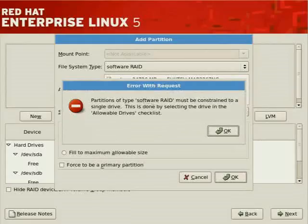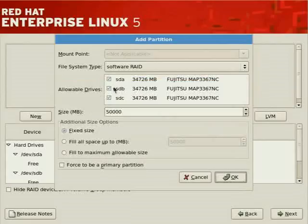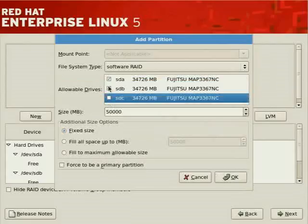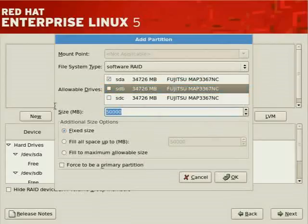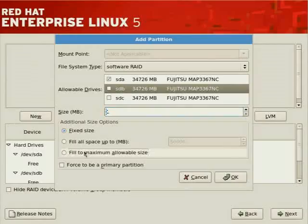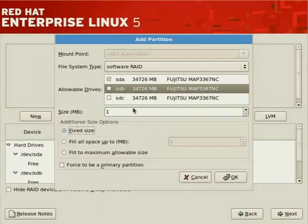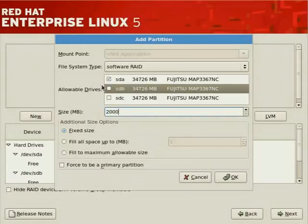Software RAID partitions must be constrained to a single drive by deselecting the other drives. You can fill to maximum allowable size or set a fixed size. I prefer a fixed size to leave space to create the boot partition outside the RAID partition. Let's indicate 20 gigabytes — 20,000 megabytes — as a fixed size from the first disk for the software RAID partition.